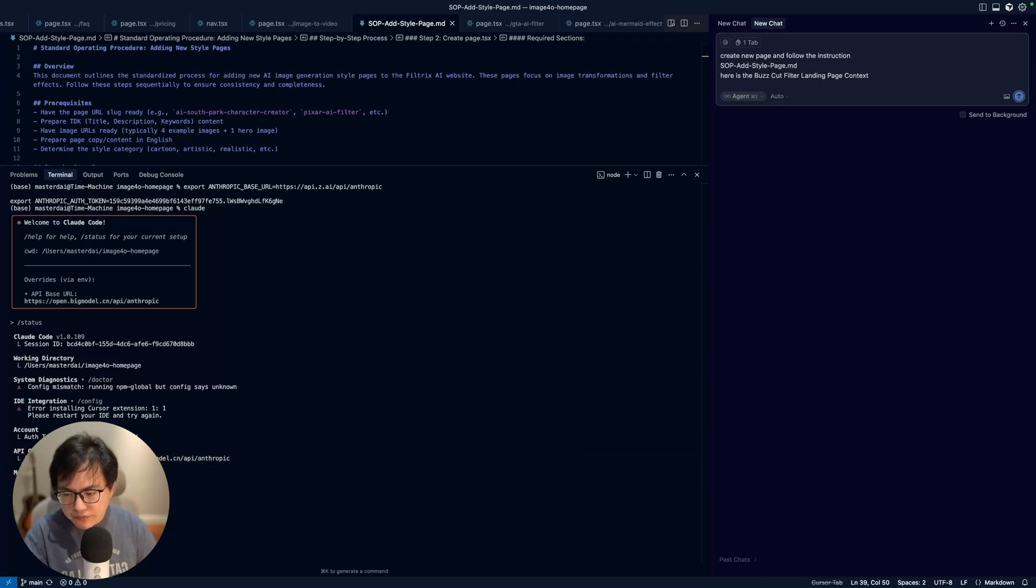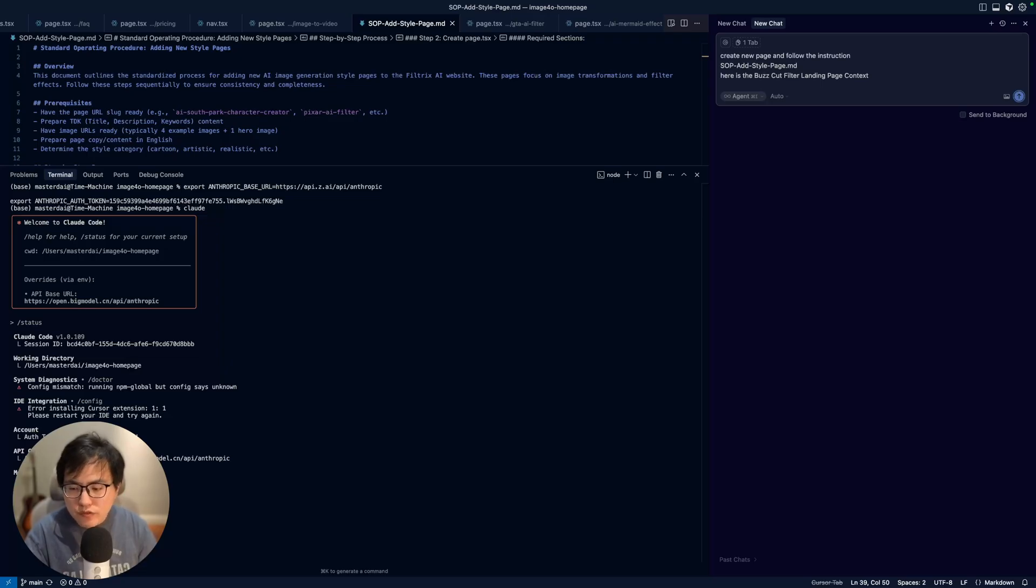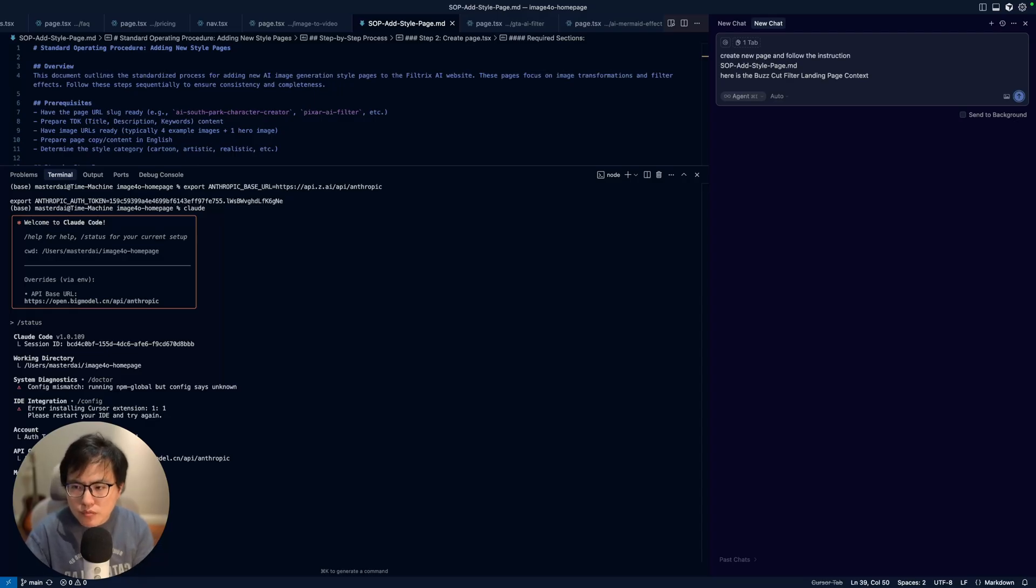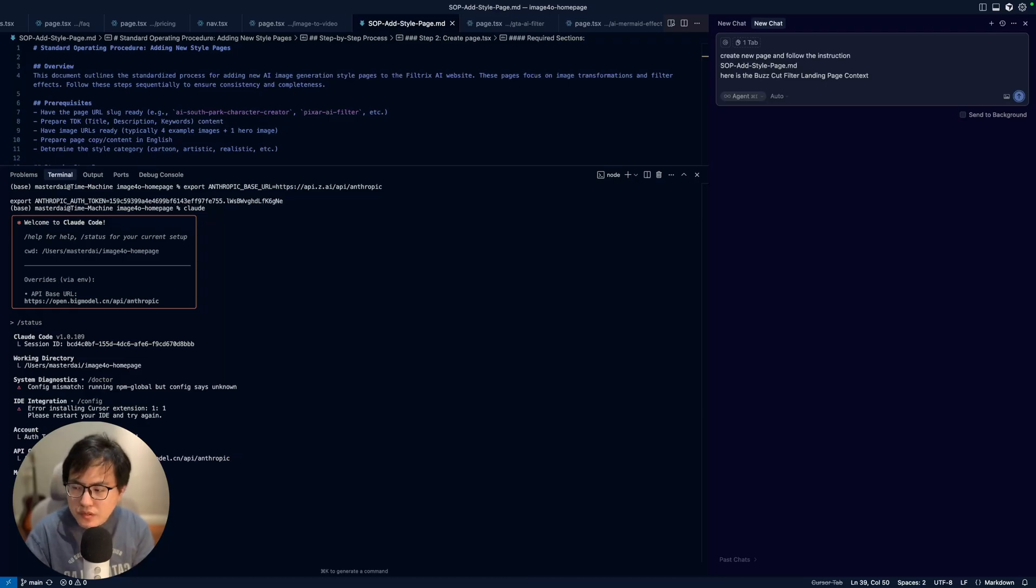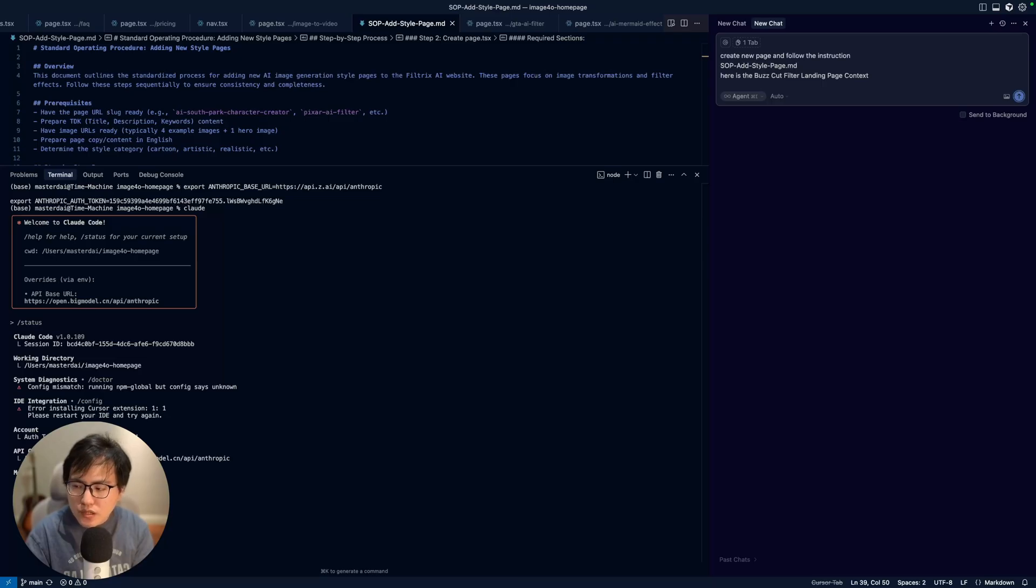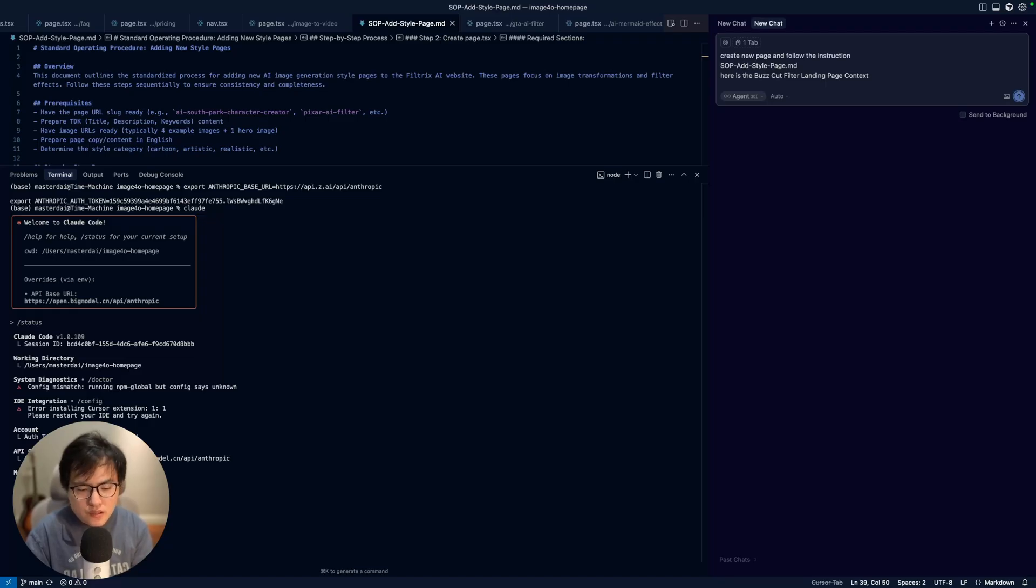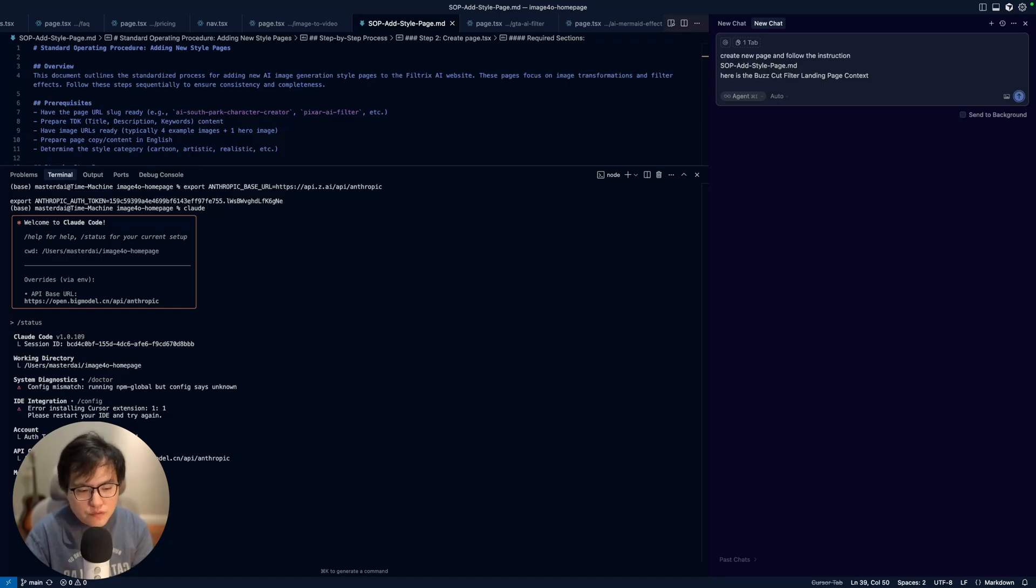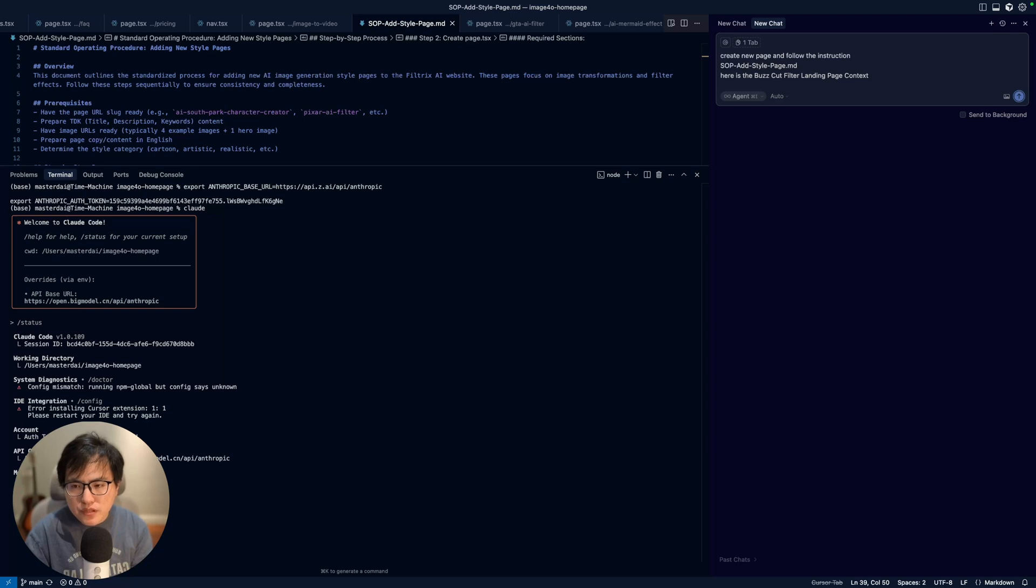If you're already a Cloud Code user, you probably need to log out first and then manually export this environment. Why I'm doing this is because sometimes GLM 4.5 performs better in some use cases and it's much cheaper for heavy users like me. I just don't want to pay like two hundred dollars per month or two thousand dollars per month for extra credit tokens. Sometimes Claude Opus 4.1's performance is not very stable originally.